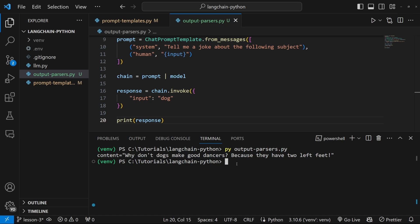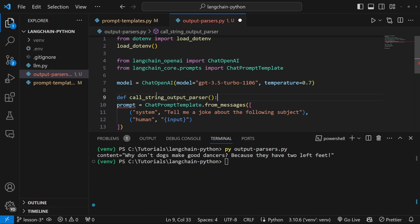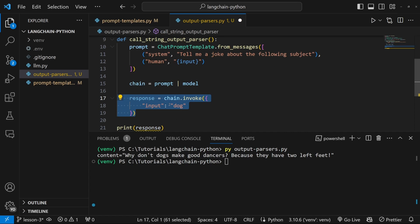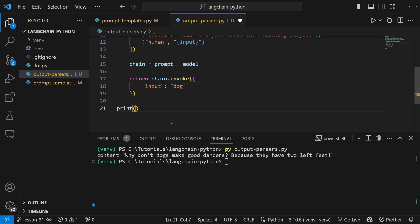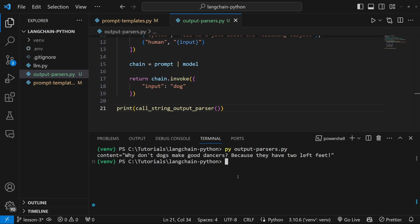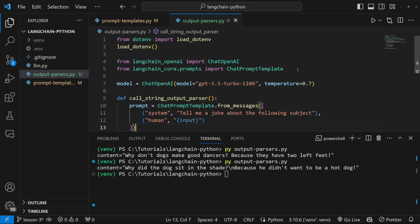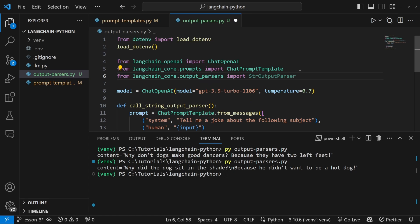Now what we want to do is use an output parser to convert this AI message object to a string. Because we will be looking at a few output parsers in this video, I am going to refactor this code. Just above prompt, I'm going to create a new function called call_string_output_parser, add the prompt definition, chain, and response to this function, and replace response with return. Then in the print statement, we simply call this function.